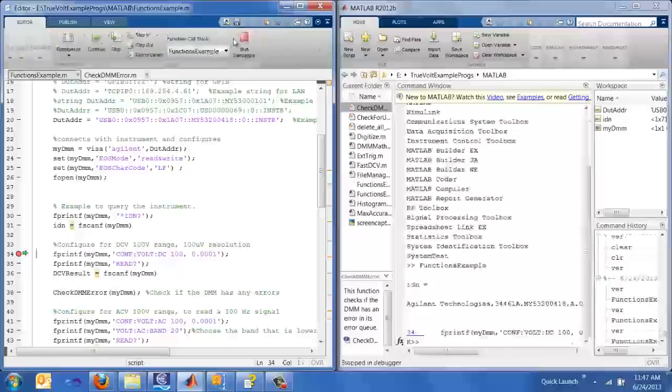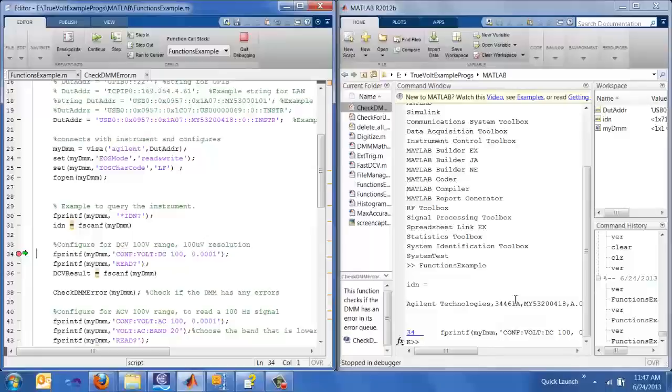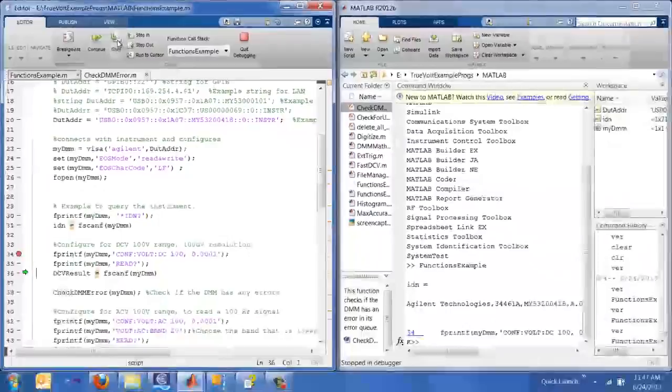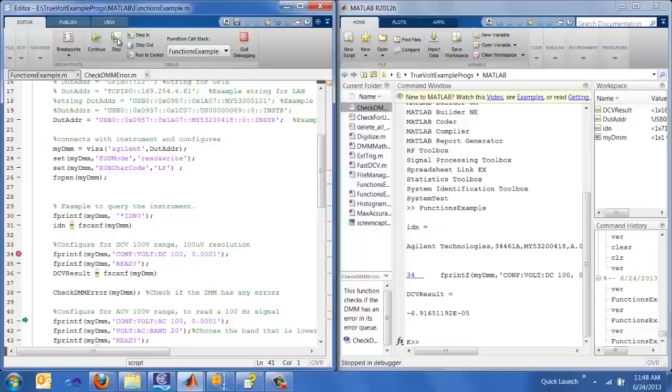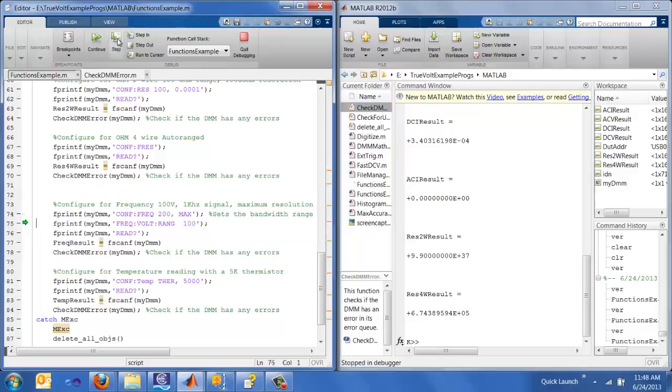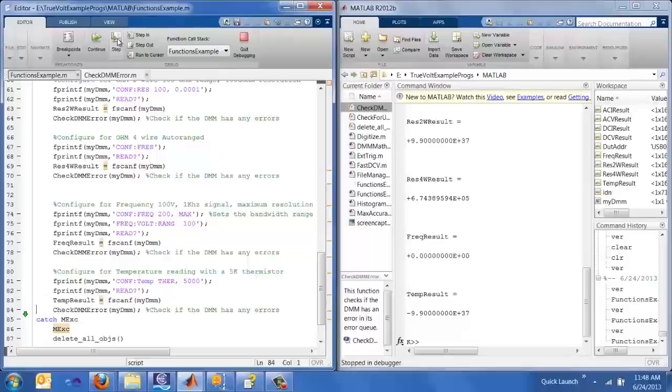We'll notice that one of the first things that is echoed back is the star IDN response. It came back talking to my instrument 418, so that's good. We can actually step through each of the command lines by pressing this step button. And that will give me DC voltage results and check the DMM error. Thankfully, no error. And we can actually run through each of these functions and see that we're getting results. And that's the end of that function.